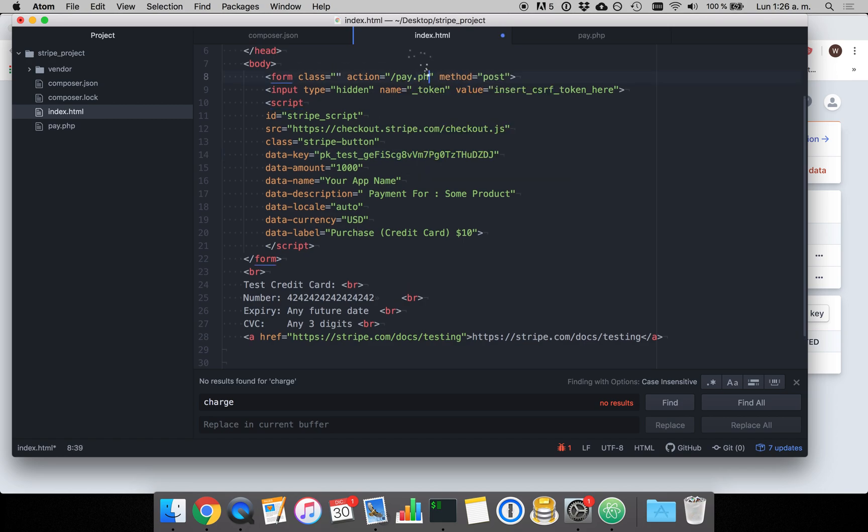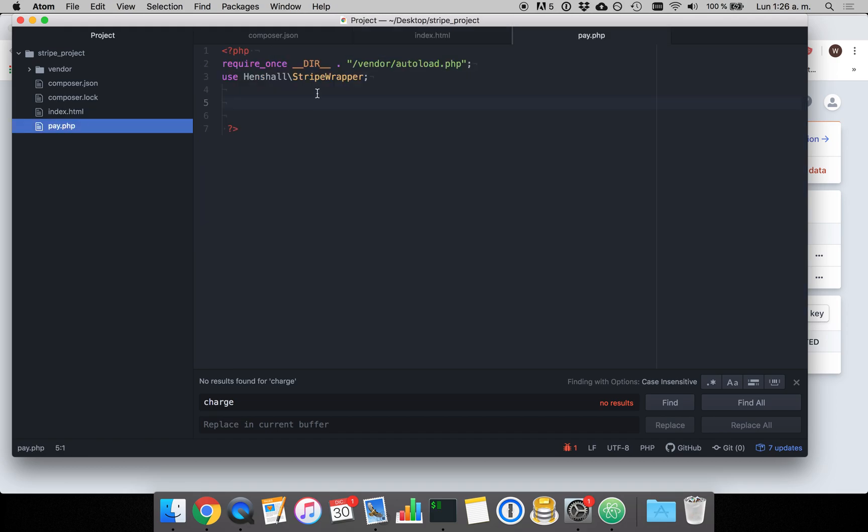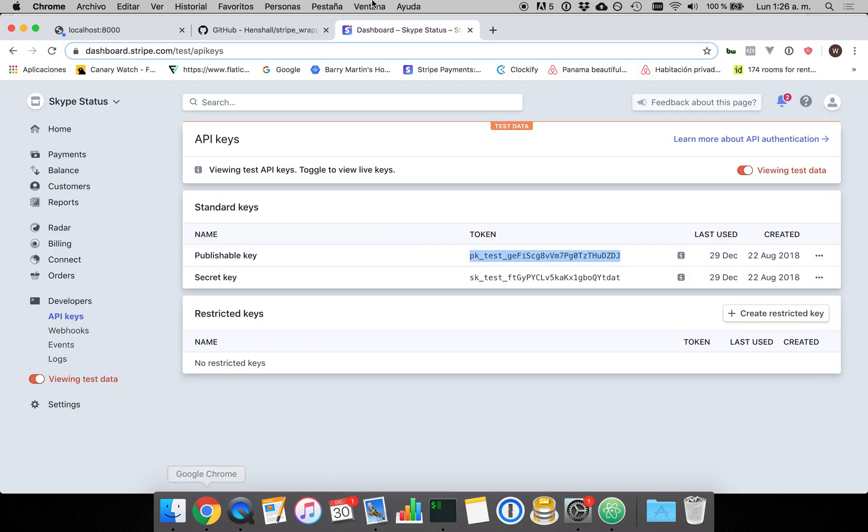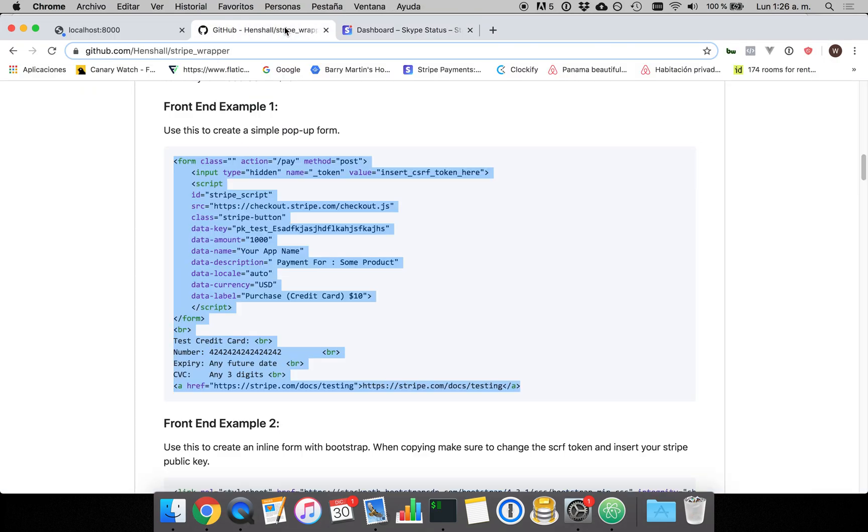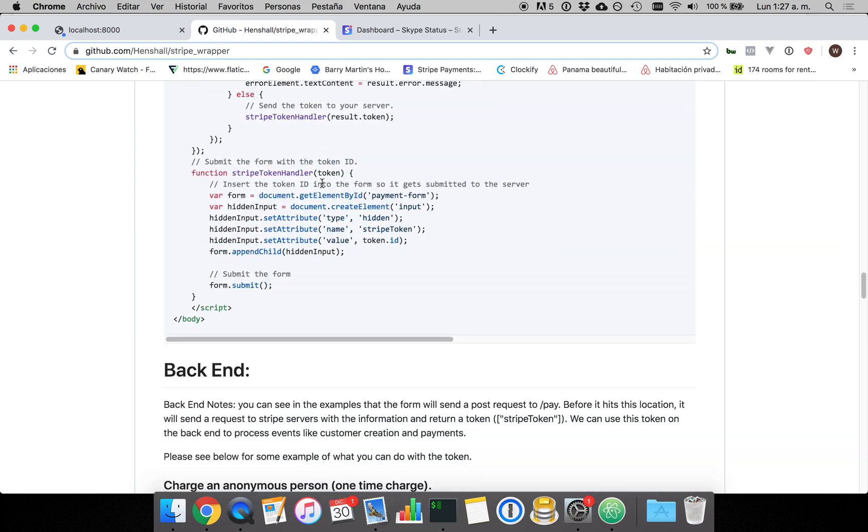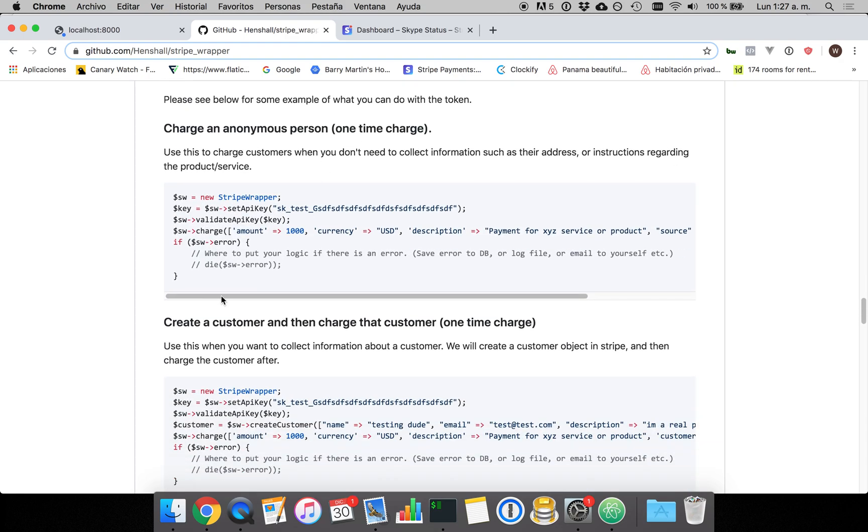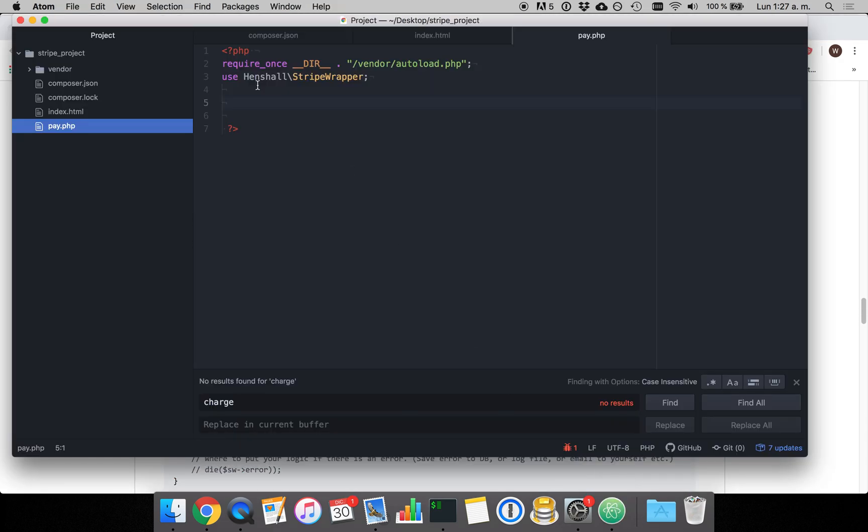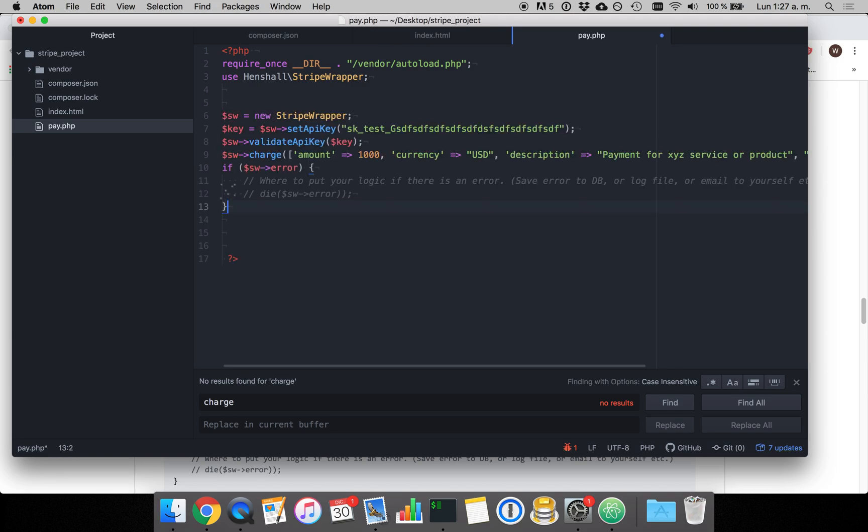We're going to need to set the action to pay.php which is this file down here and when we send this information to the back end to the paid.php file, we need to put in some code here as well.